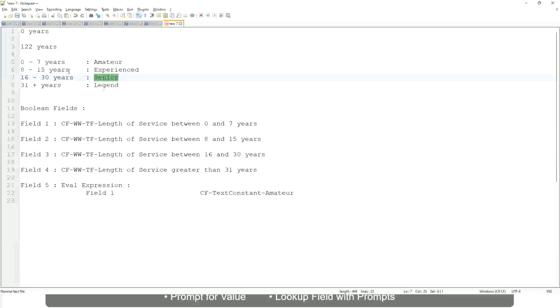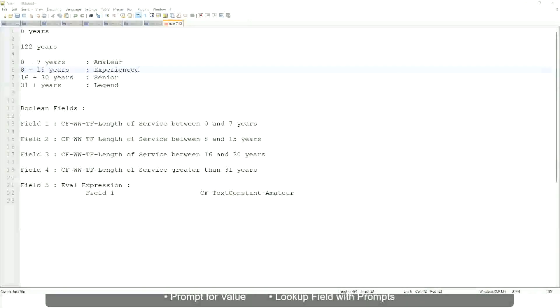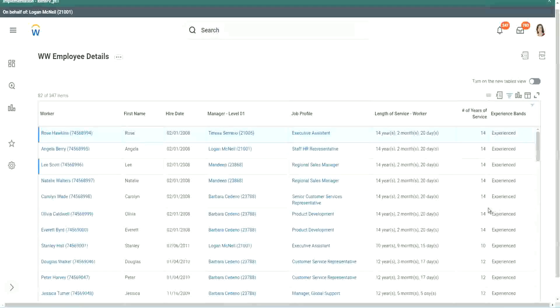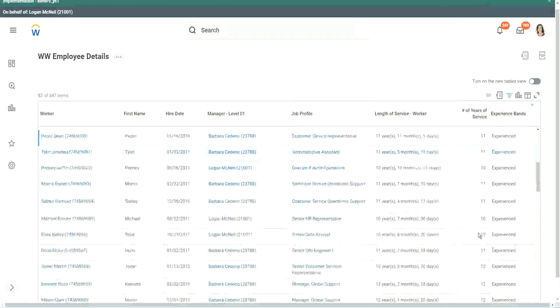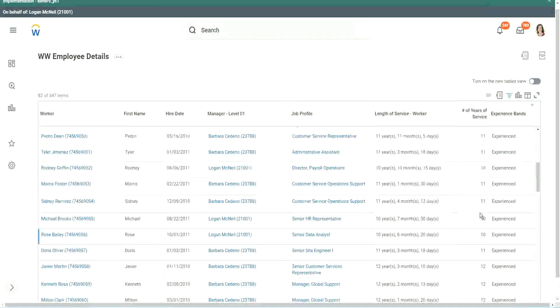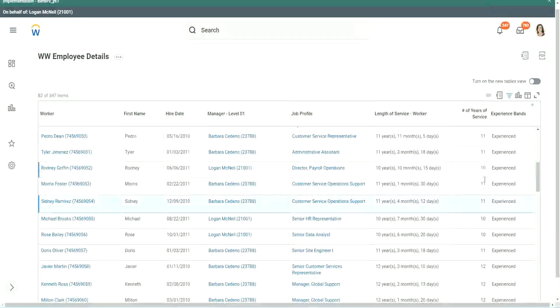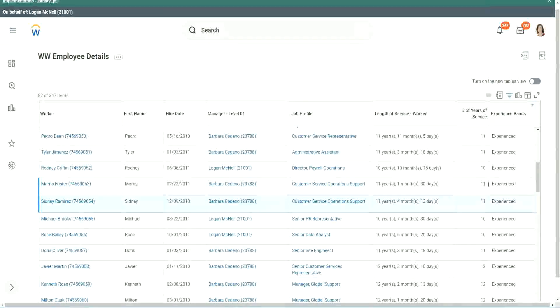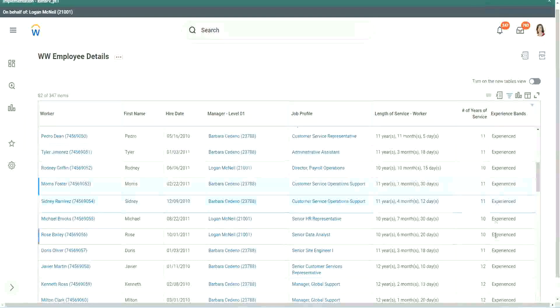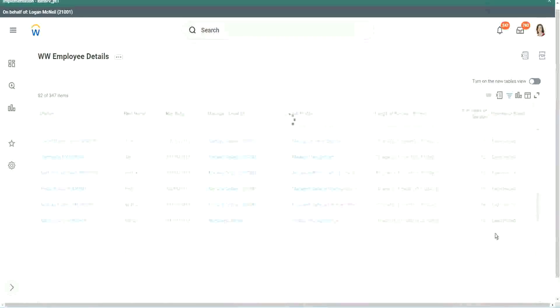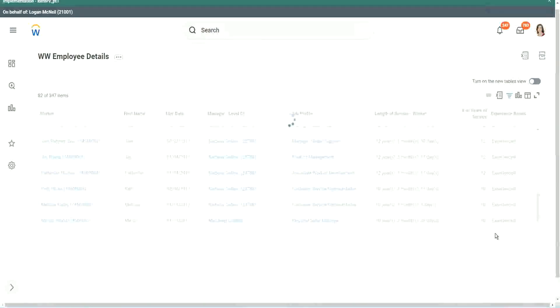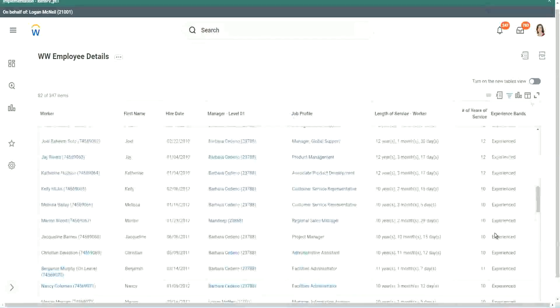Right. So our calculation, is it working? 8 to 15? Looks like it, right. 12 years experienced. 9 years experienced. 11 years experienced. So our calculation is working absolutely correctly.